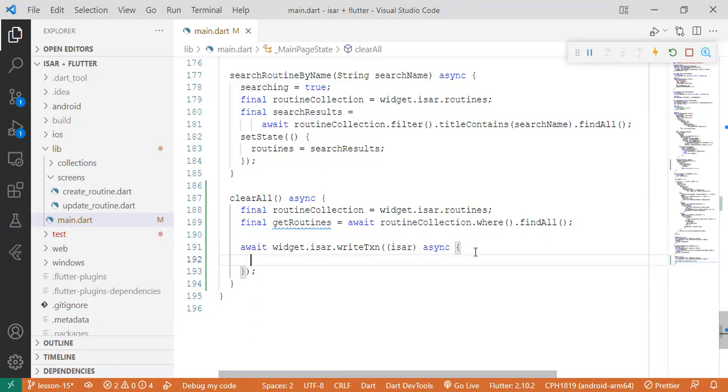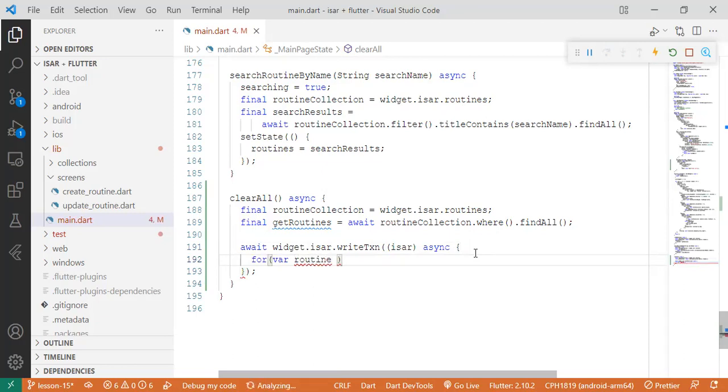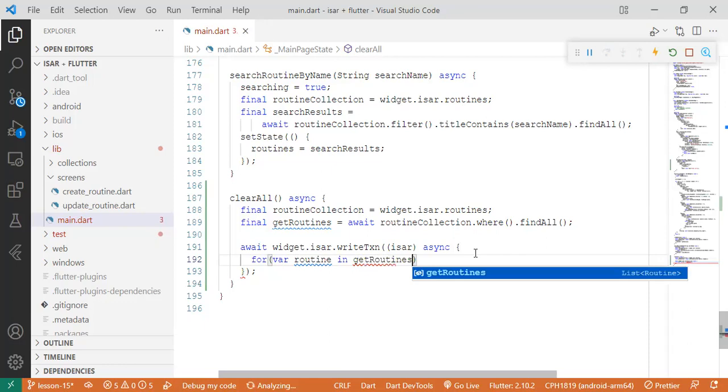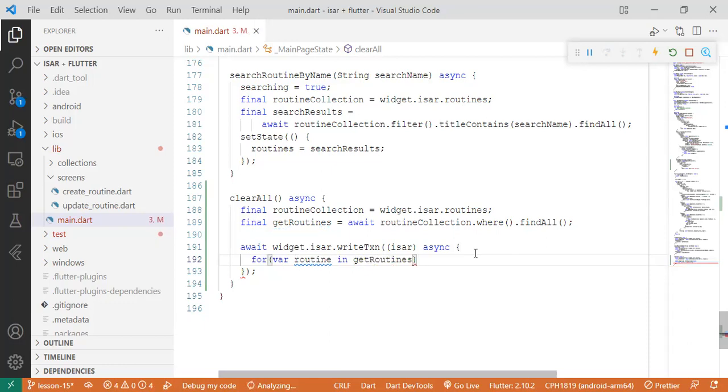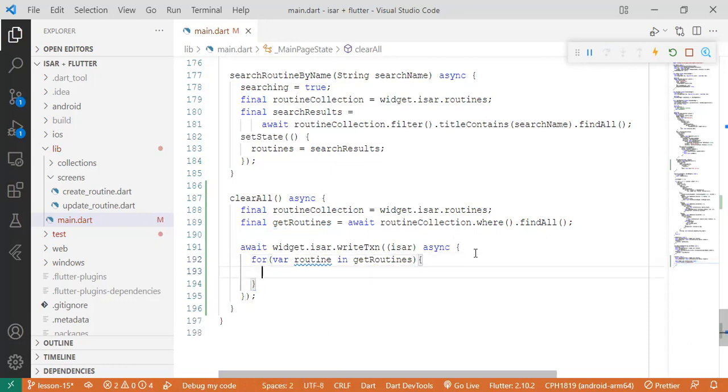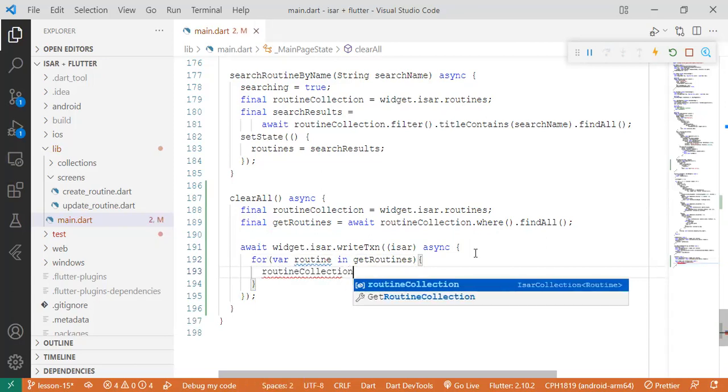So that's just a way of showing how to handle transactions in the ESA database. The best use case for this scenario. So we'll come and say for var routine in getRoutines - so we're getting each routine - so for each delete it from the routine collection.